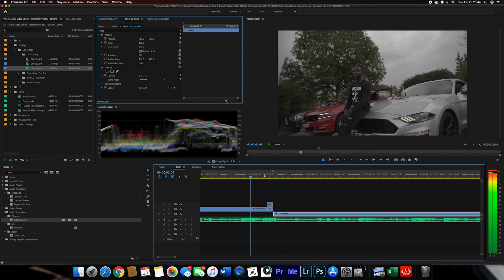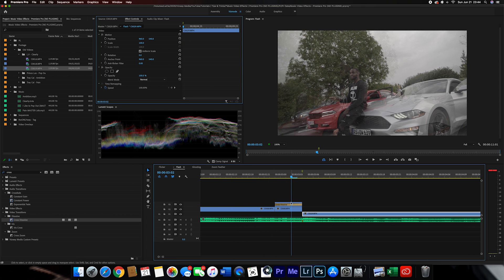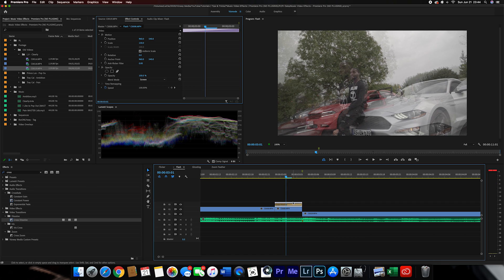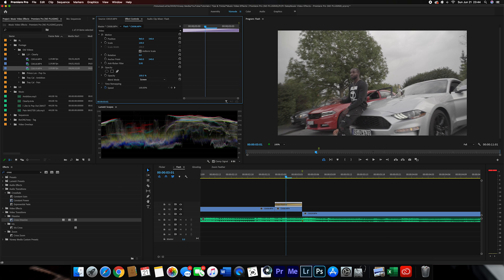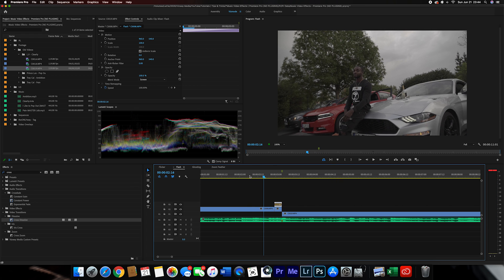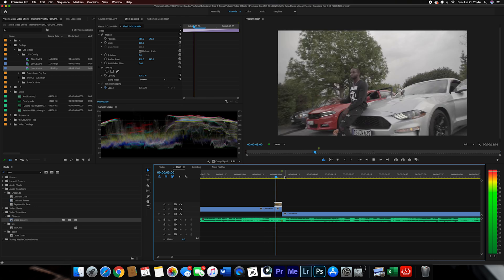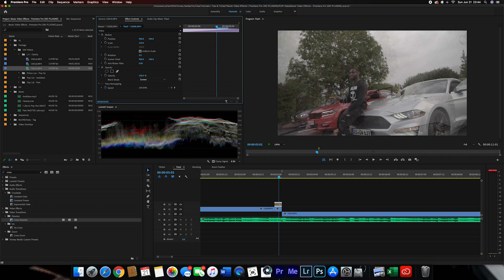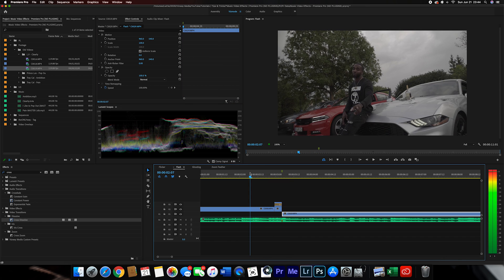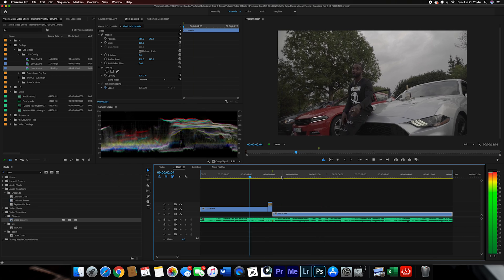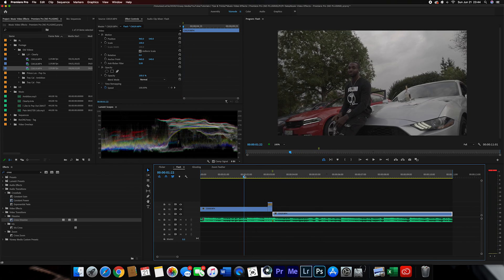I think when you increase the scale it does make it look a little better — it just complements the effect. If I go back and change this to 100, which is the original, it still looks cool but it's not as intense compared to having it at scale 150. It just adds that additional look which is pretty cool. That is how you do the flash effect.